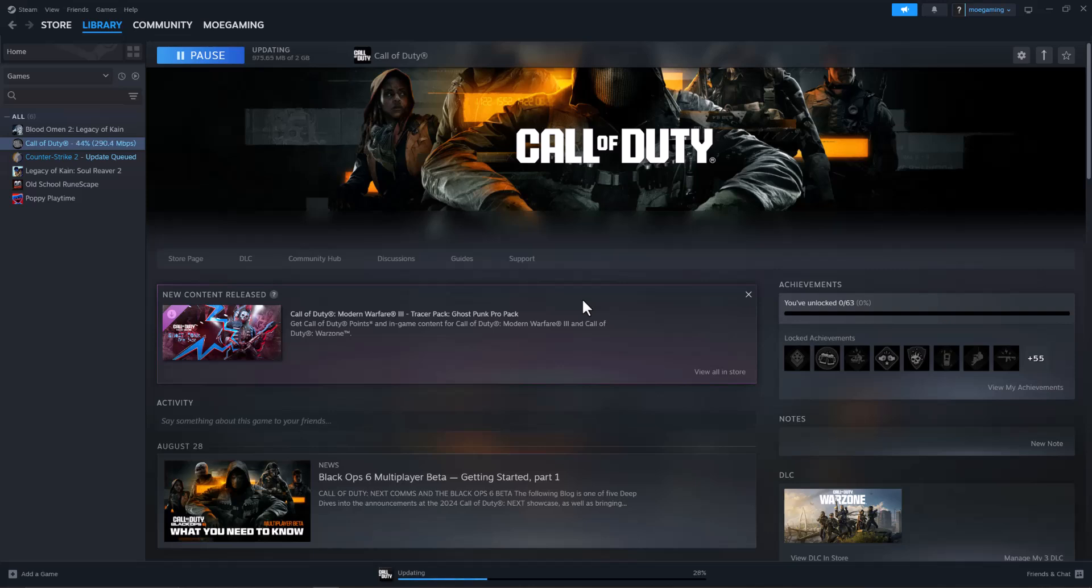What is up everyone, this is MoGamer here and today I'm going to show you how to fix Call of Duty Black Ops 6 not launching from your PC. So basically Steam, right? Or Epic Game Launcher or wherever else you may have it. So let's get right into this.